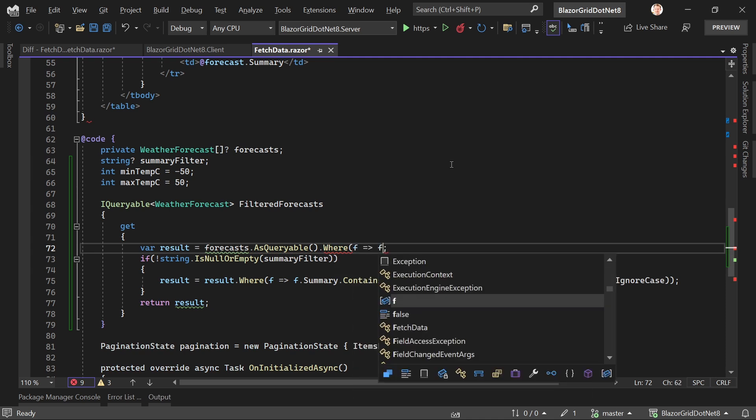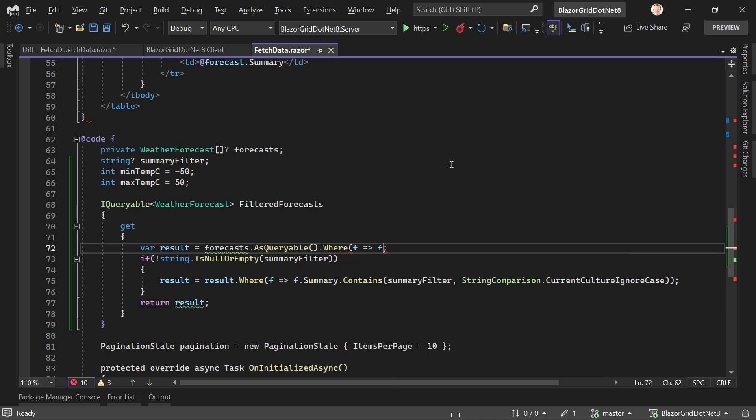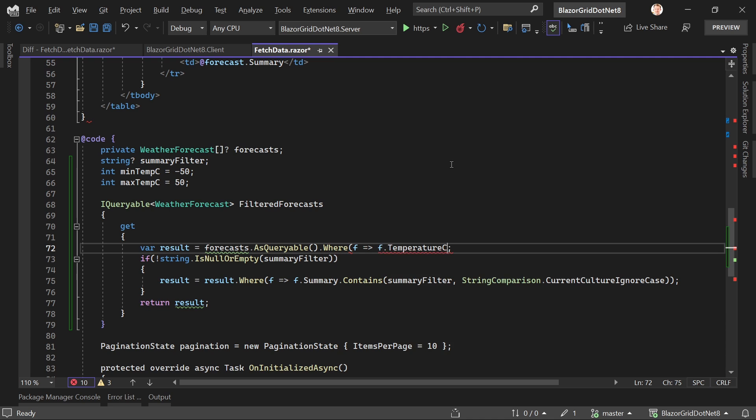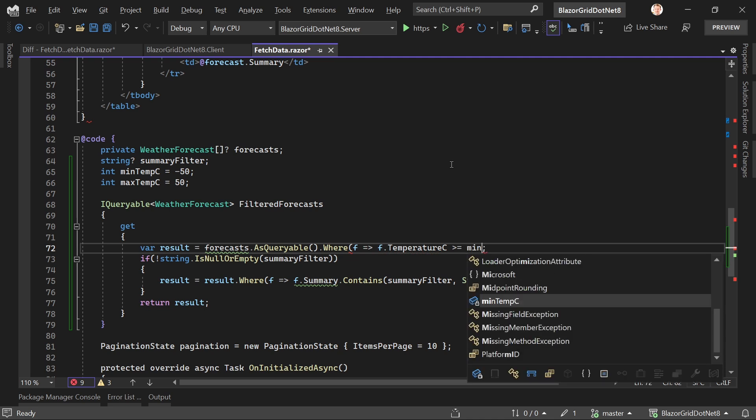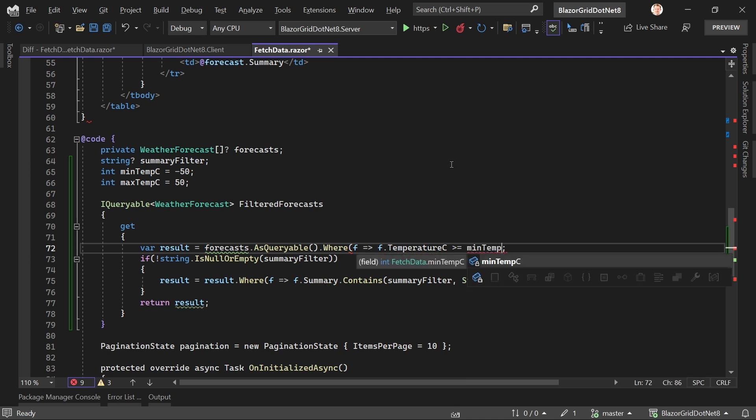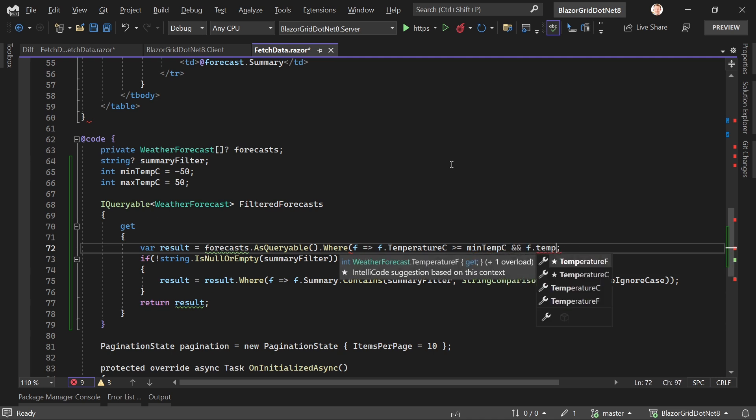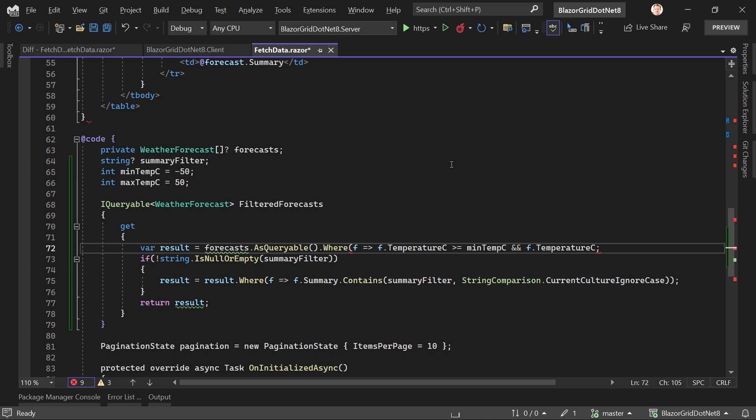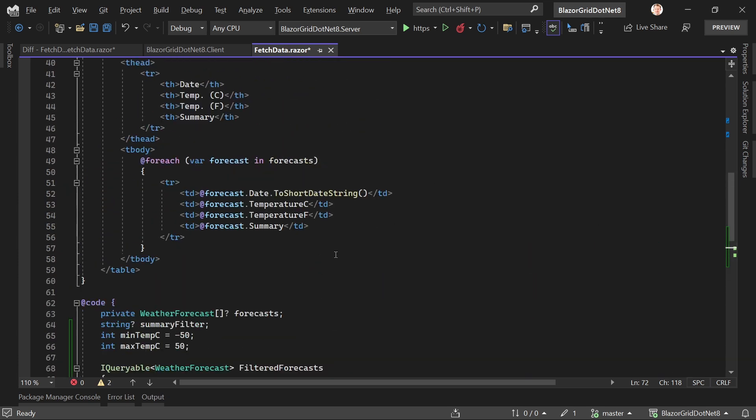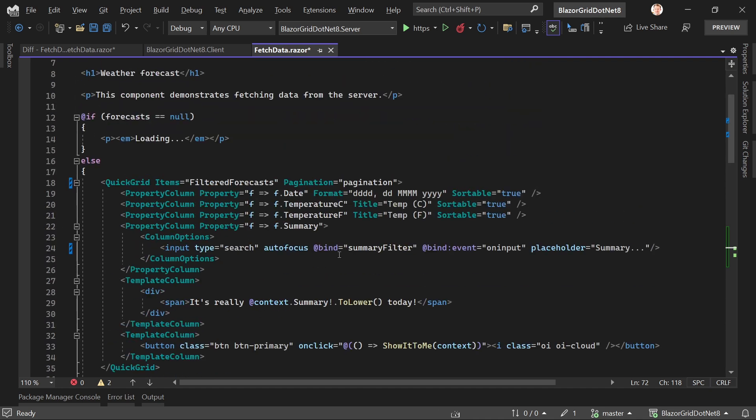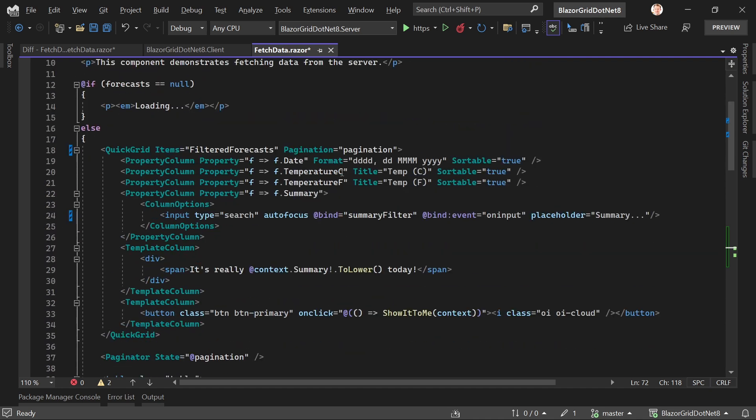We can use the same property, filtering corresponding to the values entered for minimum and maximum temperature. Using a lambda expression with temperatureC, we want forecasts where the Celsius temperature is greater than or equal to minTempC and less than or equal to maxTempC.